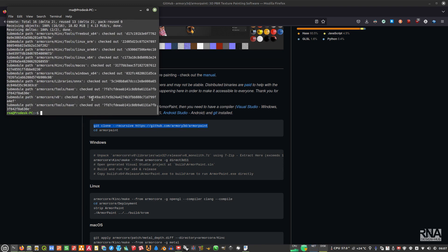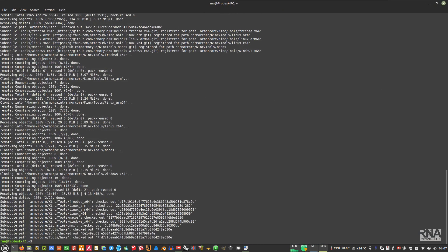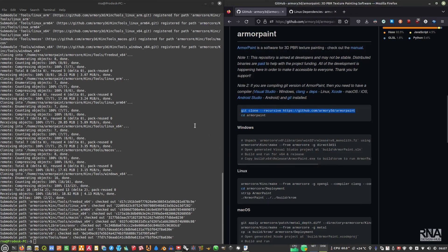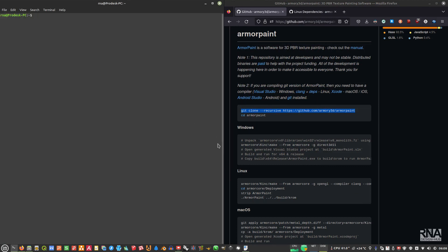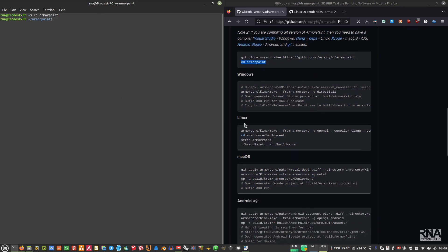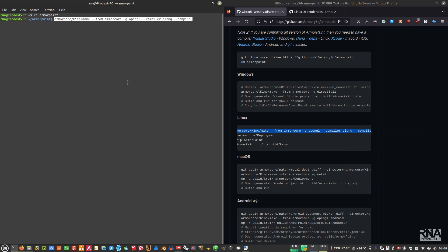Once we've cloned from git, we need to cd into the ArmorPaint folder. We will start compiling — use the Linux compile command rather than the Windows, Mac, or Android variant. Copy it and paste it into the terminal, then press Enter.